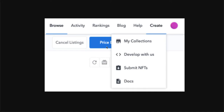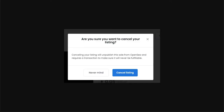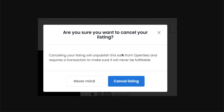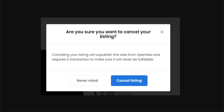What you're going to do is simply click on Cancel listing, which is the white button. You will then see a pop-up which says, 'Are you sure you want to cancel your listing?' Just simply click on Cancel listing, and that's it.